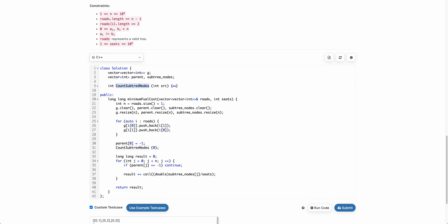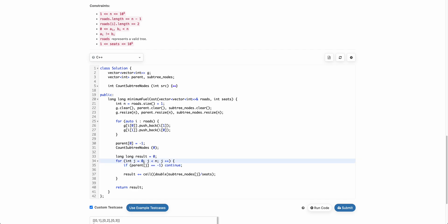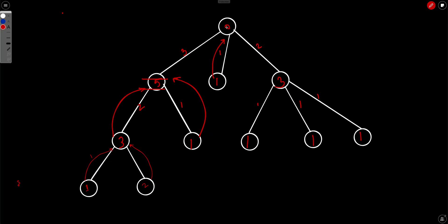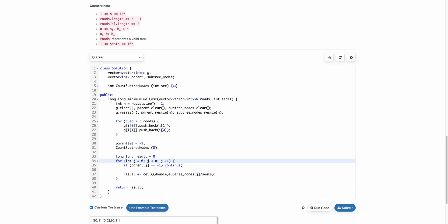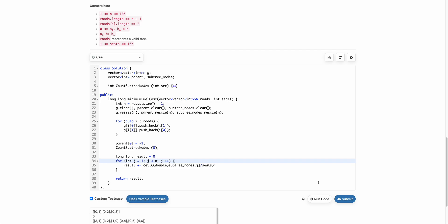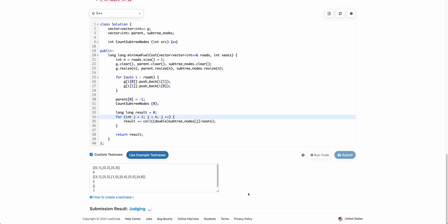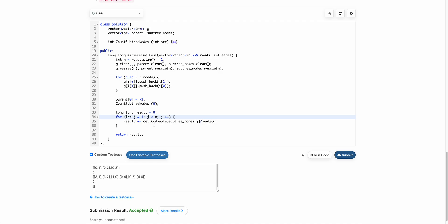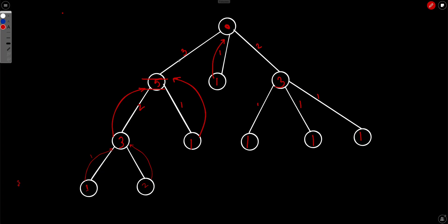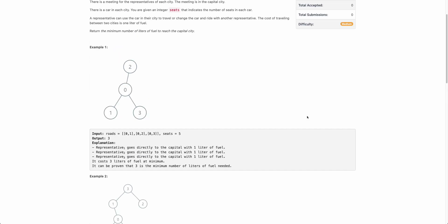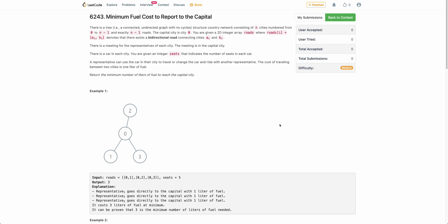The code is very straightforward. We count the subtree node count at every node using a simple DFS. Then for every node except the root, we compute ceiling of (subtree_size / seats) — the number of cars required to send everyone up — and sum these values. The condition checking for parent can be removed and we can start from node one since the tree is rooted at zero. This solution passes and gives the correct minimum fuel cost.